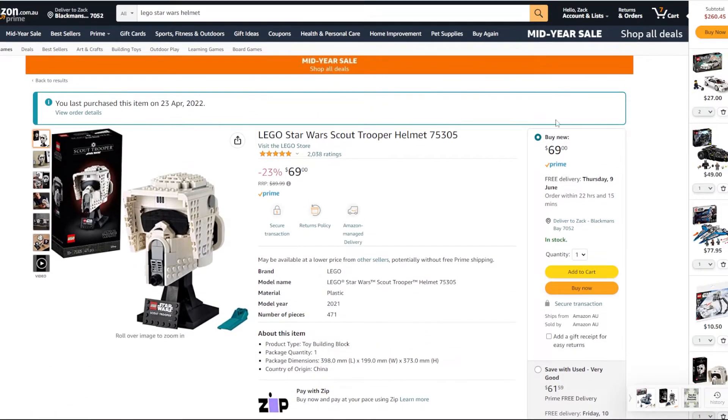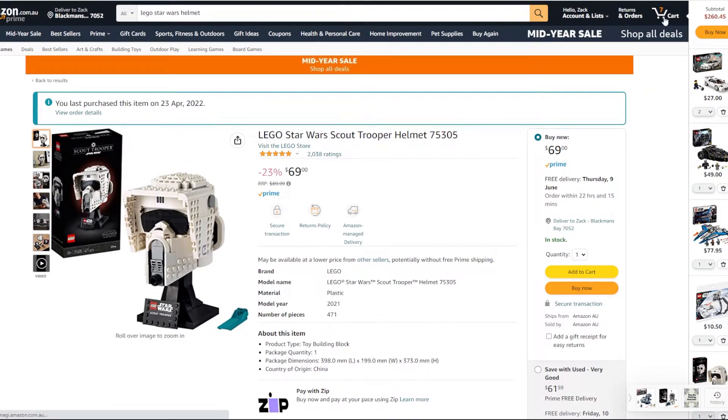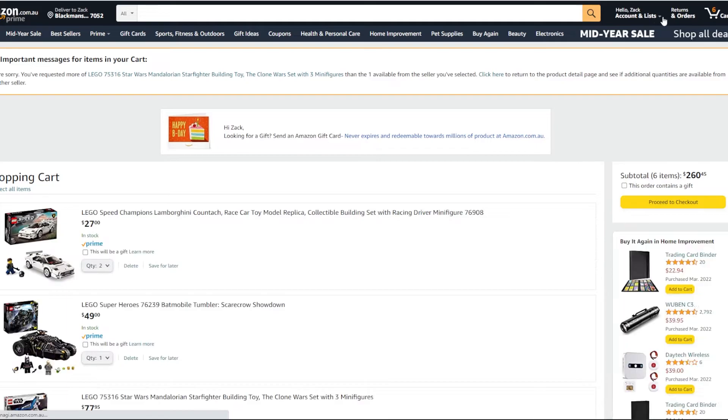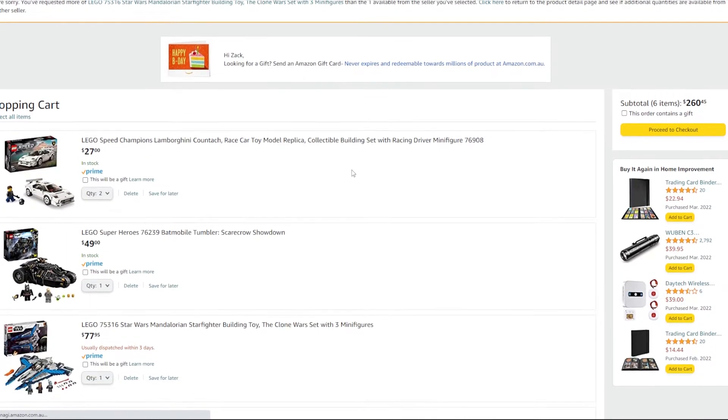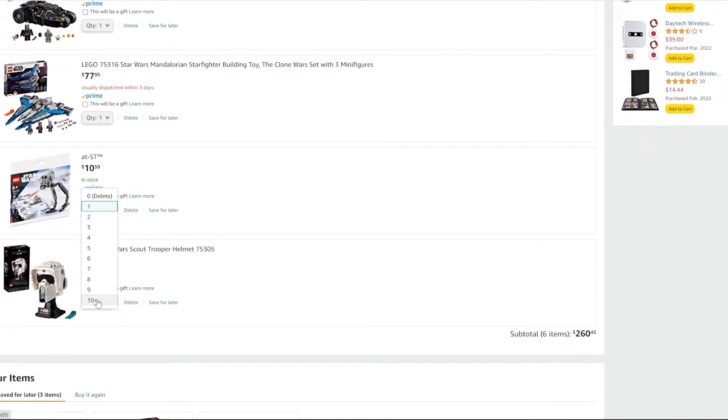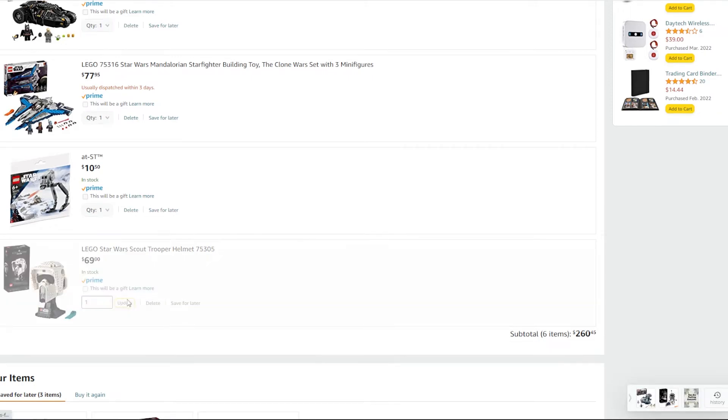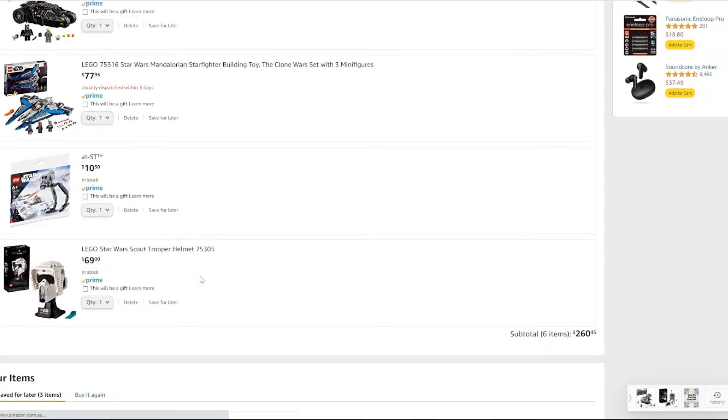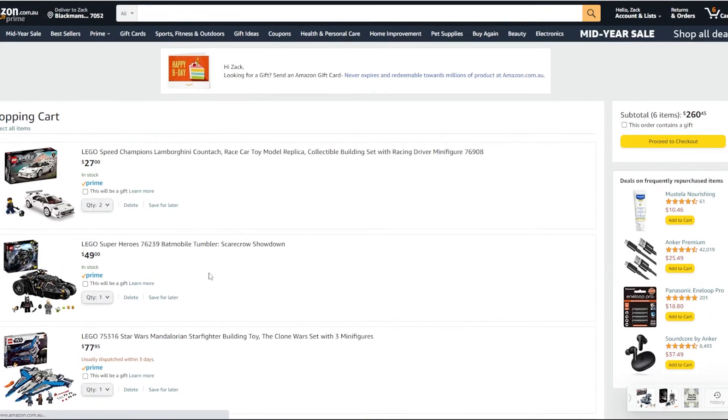You're going to buy multiple of multiple sets. So maybe you buy three Scout Troopers, three Darth Vader Helmets, maybe three Boba Fett Helmets. And then all nine of these sets will go up in value. Maybe they make $50 each and that's already $450 profit.